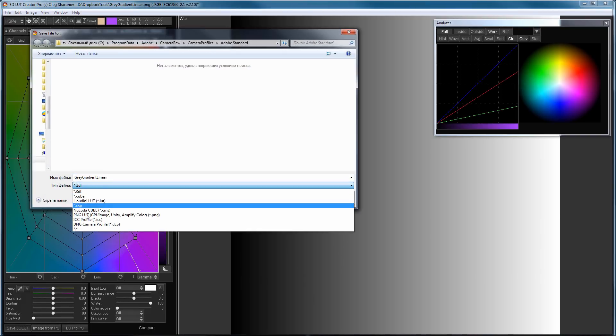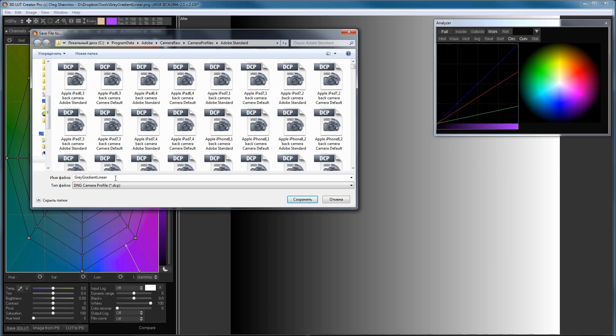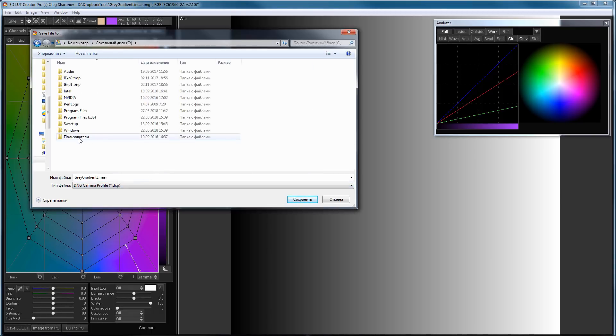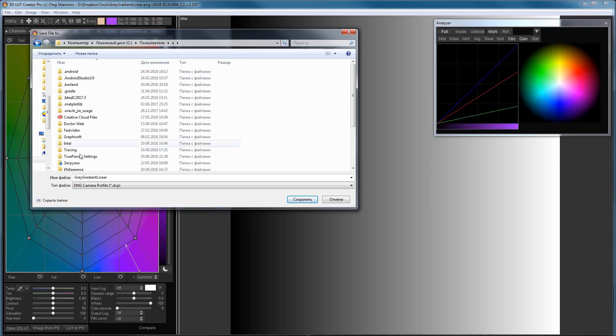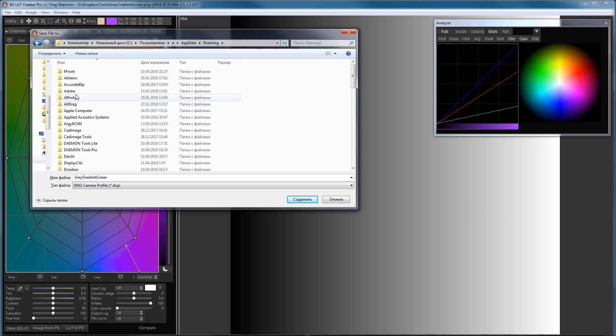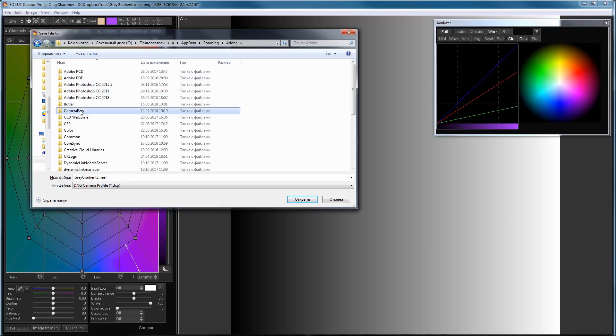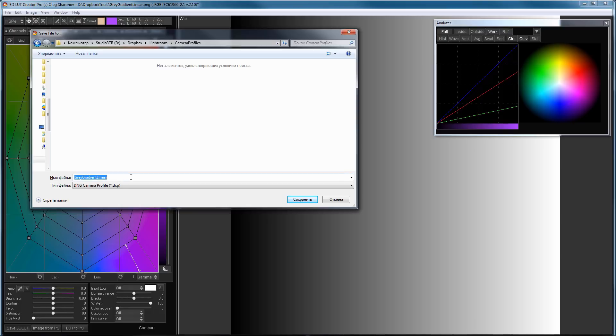I'm selecting the DCP format. I need to save my own camera profiles to my home folder. I open the hidden folder AppData, then Roaming, Adobe, Camera Raw, Camera Profiles. I will name it Raw.